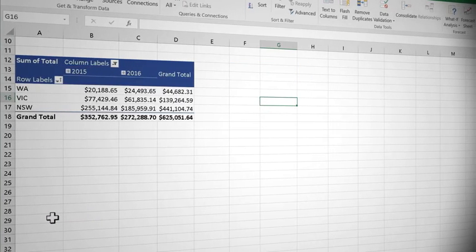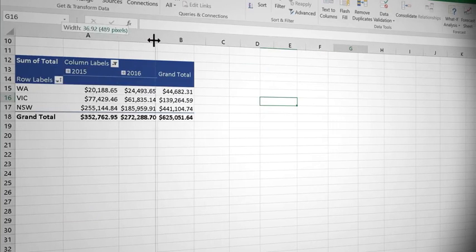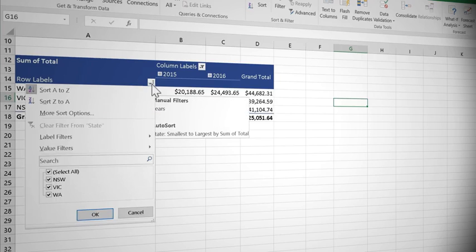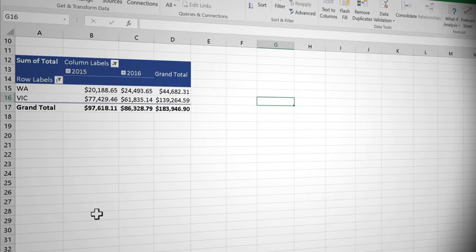Let's say for example, I only want to see sales for Western Australia and Victoria. If I click my little auto filter button, I can unselect New South Wales, say OK. And now it's filtering the data both by column and row label.